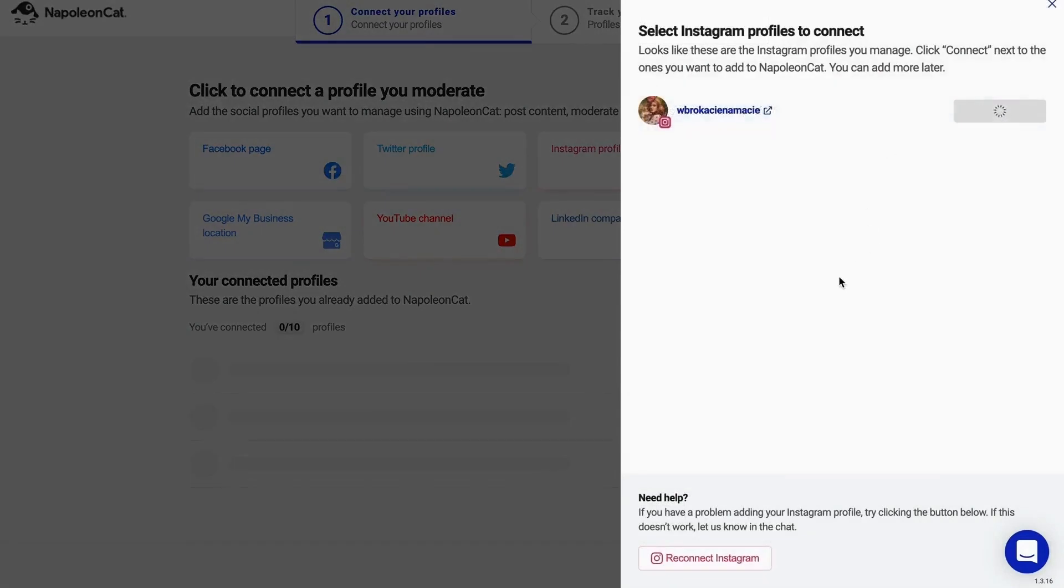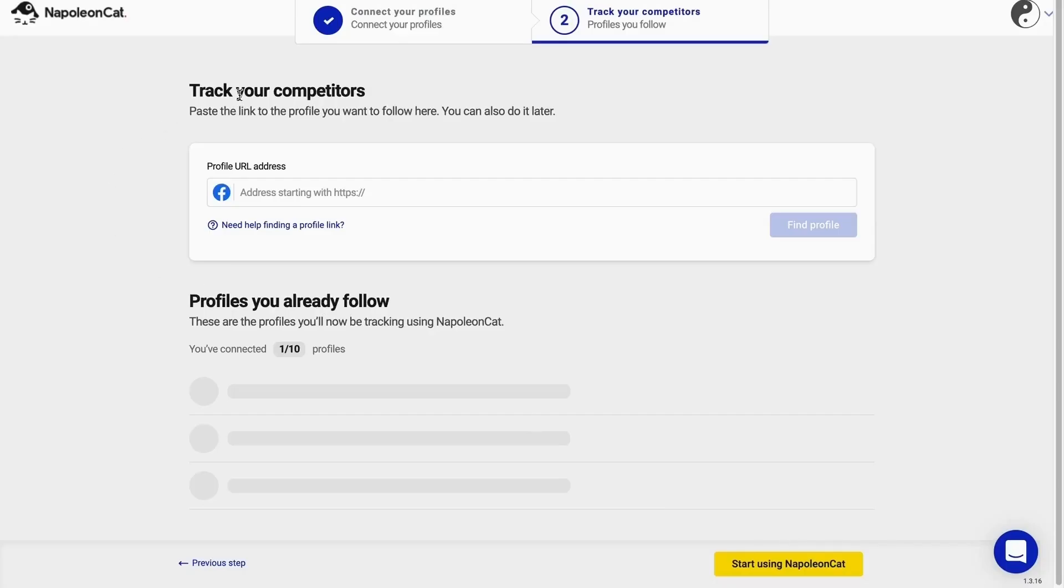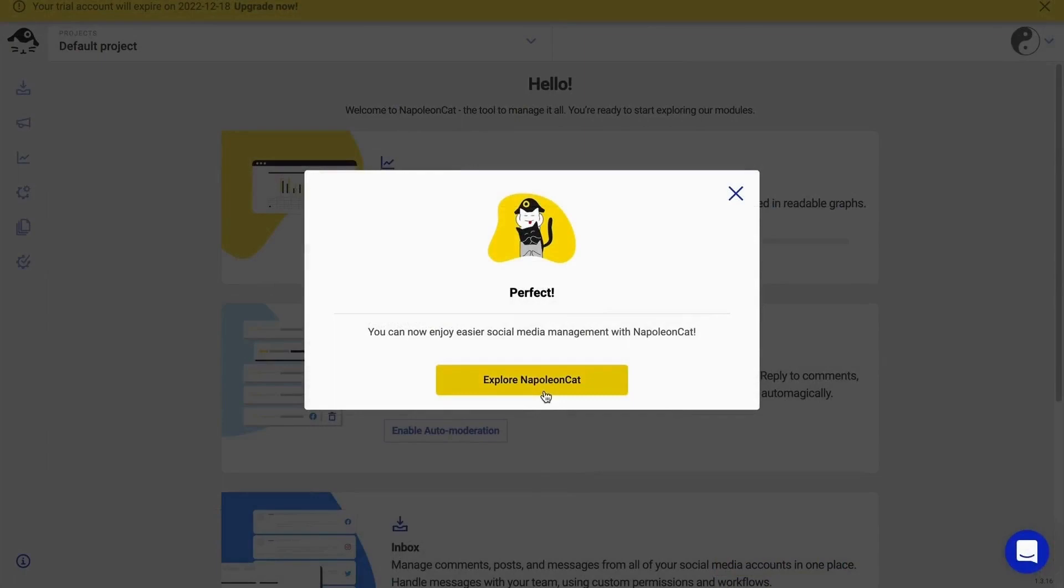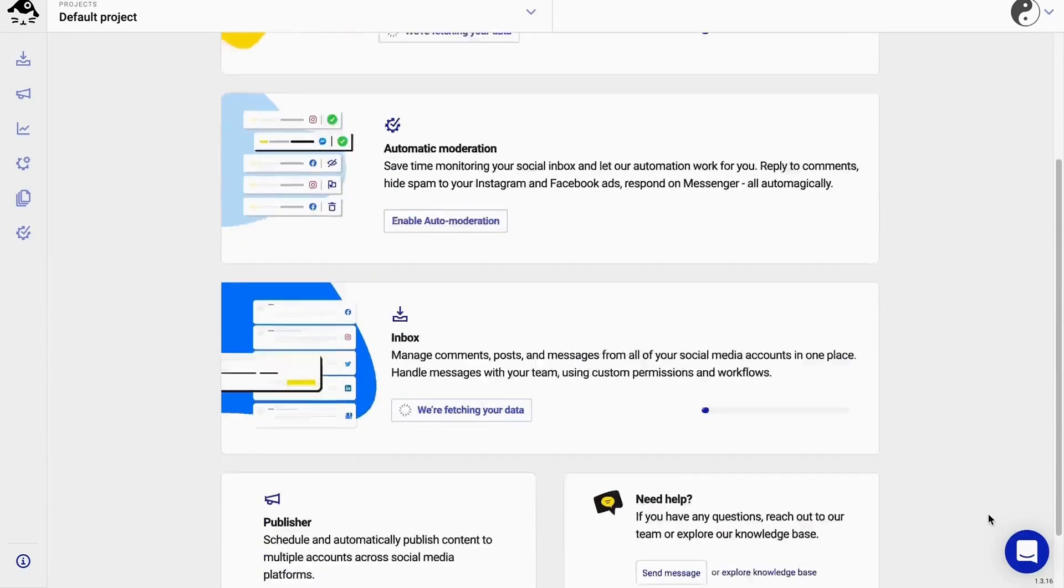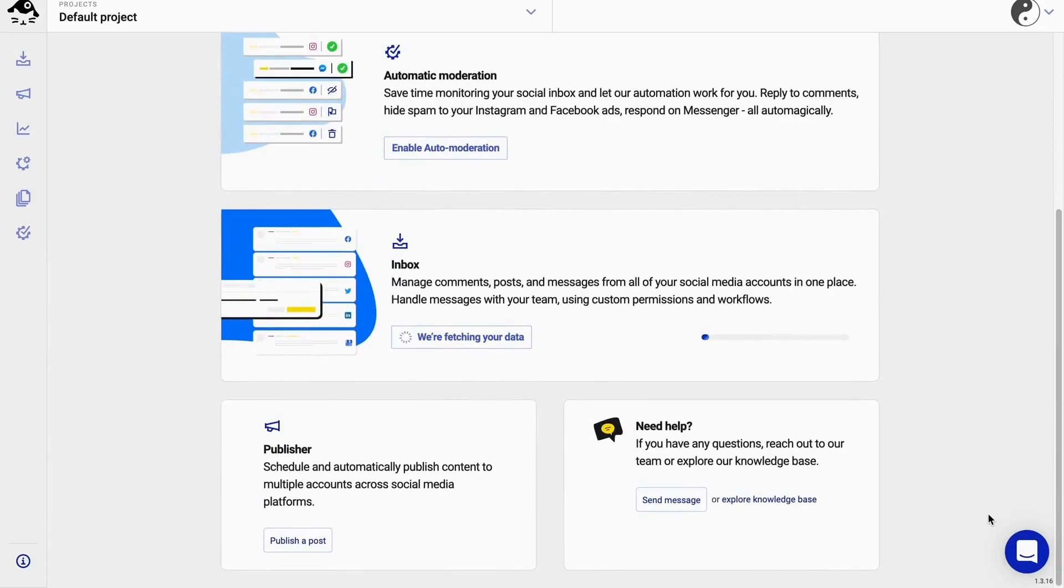After that, you will be asked to connect your managed profiles and add the accounts you follow for competitive analytics. And don't worry, we will have more detailed videos on setting up your account and adding more profiles in the future.